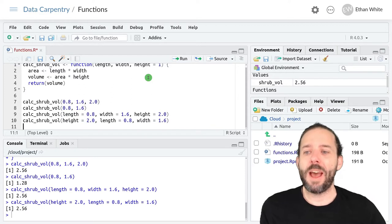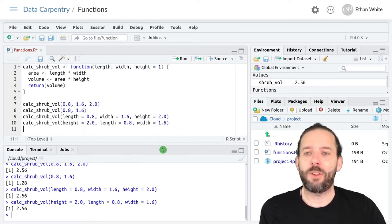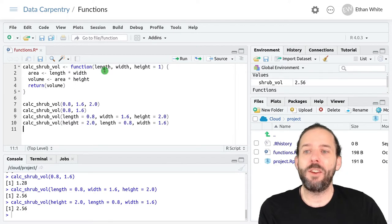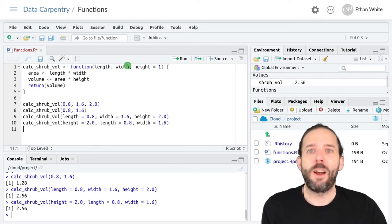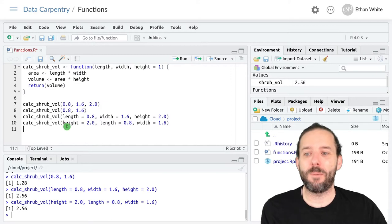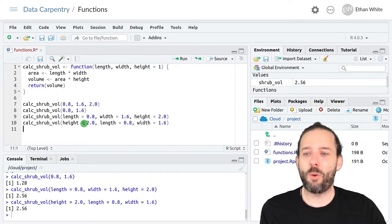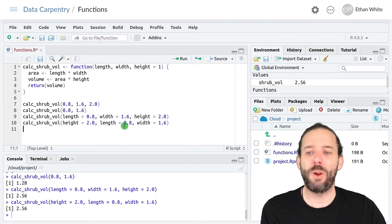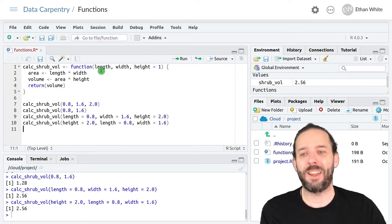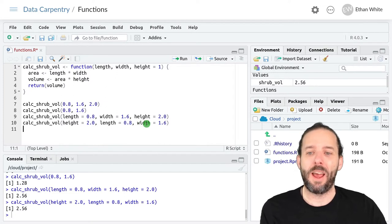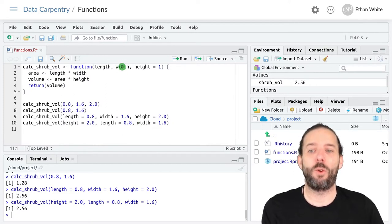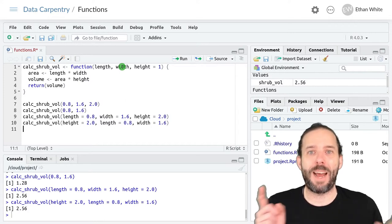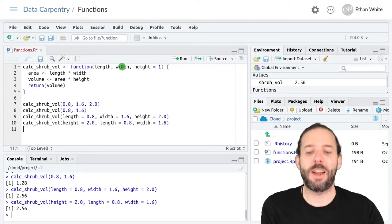That's because when we name our arguments, they get assigned to the argument in the function with the same name. So height equals 2.0 says set height equal to 2, length equals 0.8 says set length equal to 0.8, and width equals 1.6 says set width equal to 1.6. So it matches them by name instead of position.